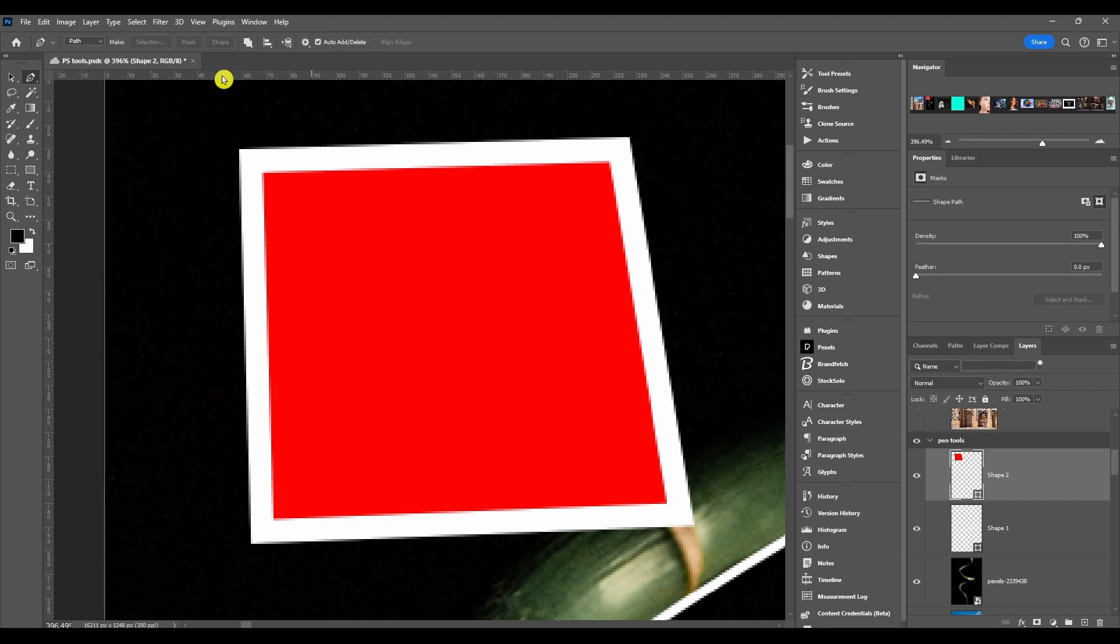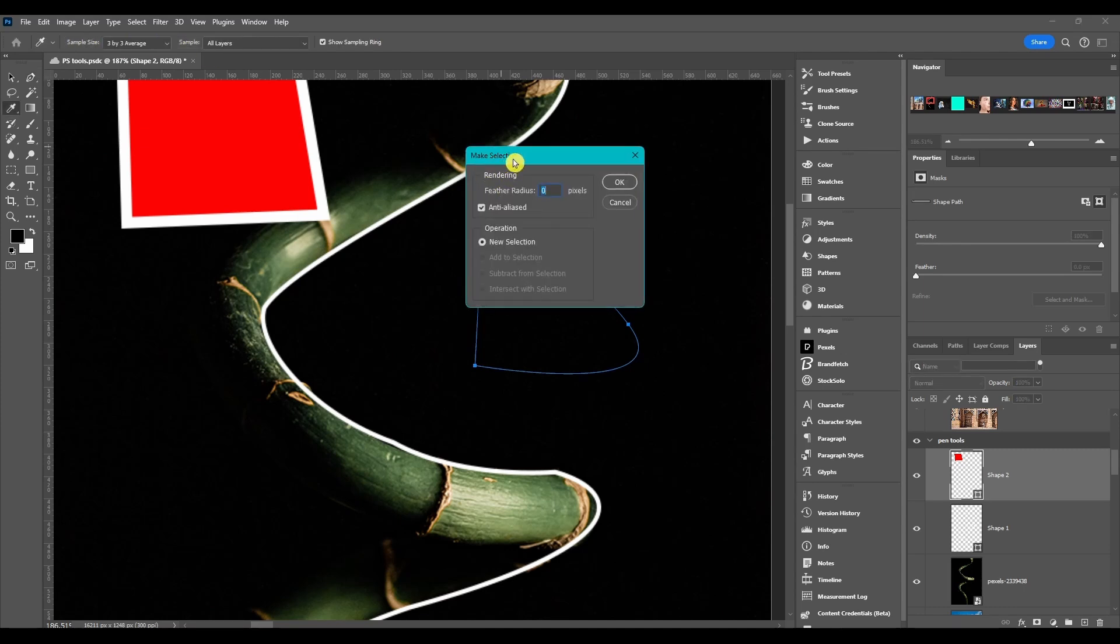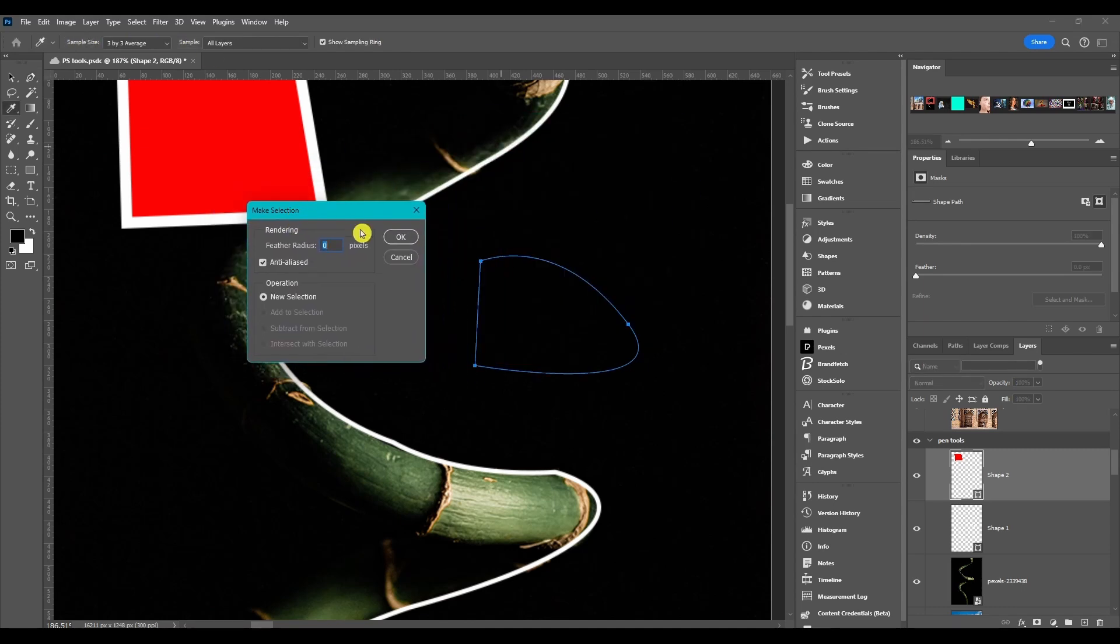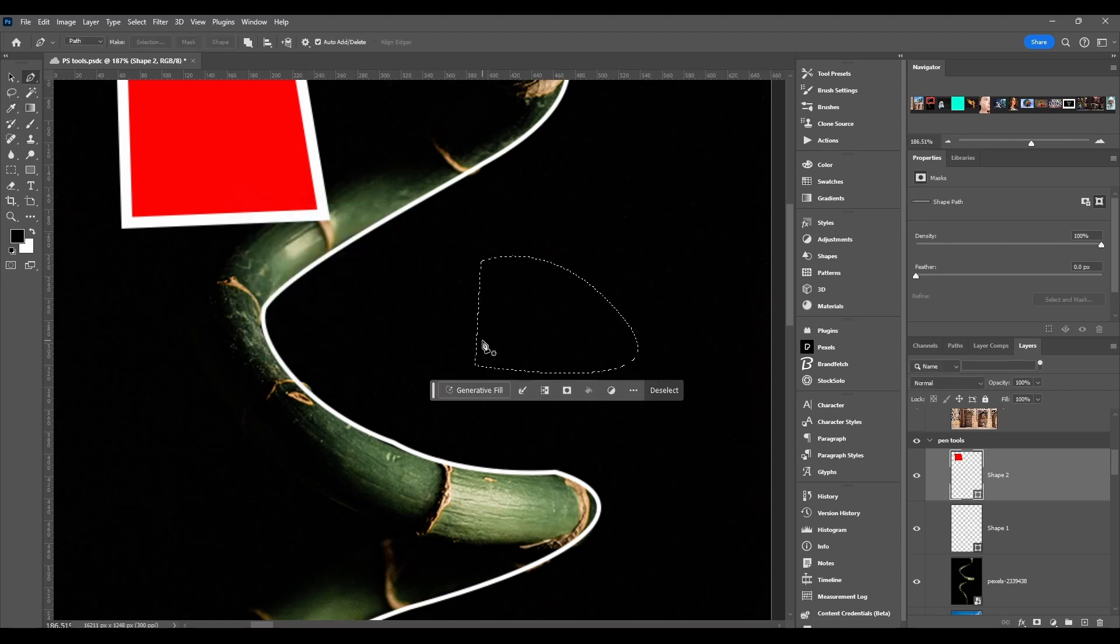The only thing different for this is the make options. So you can make a selection, it'll bring up the make selection dialogue box. You can edit the feather radius, have anti-alias on there, and you can choose an operation. So you can make a new selection. If you already have a previous selection you can add to it, subtract, or intersect with it. Click OK and it just makes an active selection.